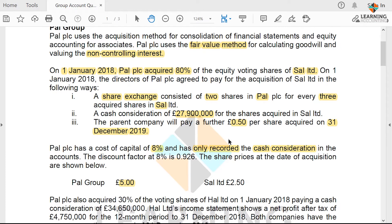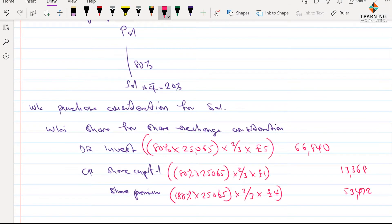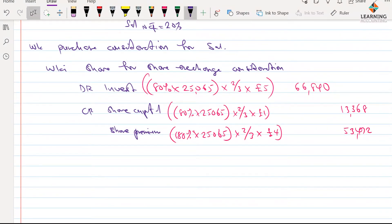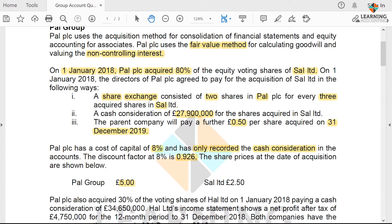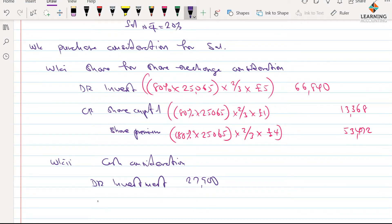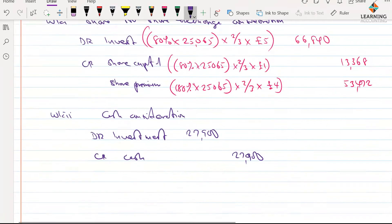This can be discounted at 8%. The question has given us the discount factor so we don't have to work it out ourselves. Share price at the date of acquisition has been given and we have utilized that information already. I'm going to show you the double entry for the cash consideration — just for knowledge sake, since it has already been accounted for. I'll call this working tool the cash consideration: debit investment £27,900, credit cash. I don't have to credit cash again; I'm only showing you the double entry implication.